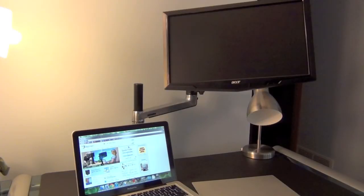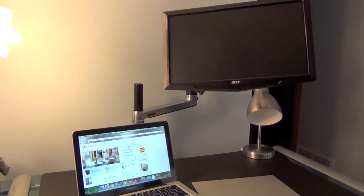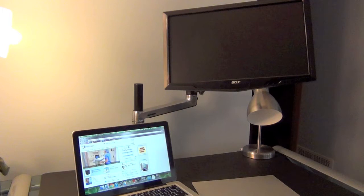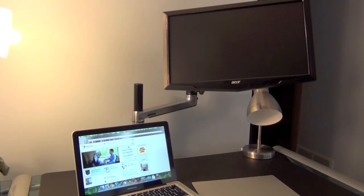There are some pretty cool accessories you can buy for this arm. You can buy another extension so if you want to get even greater distance you can do that. There are also universal tablet cradles, notebook trays and a quick release LCD bracket.